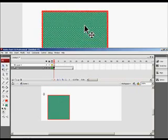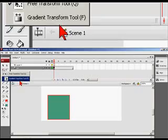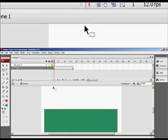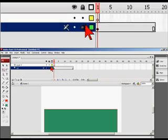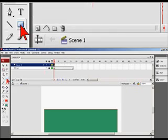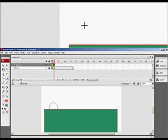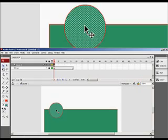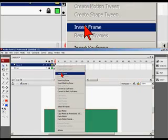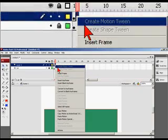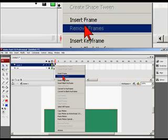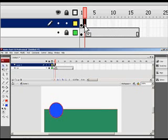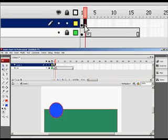I'll manipulate the background using the Free Transform tool and extend it to fill the stage — this will be my background. I'll lock that layer. In my new layer, I'm going to create an oval, and because my layer is locked I don't have to worry about messing up the background. I'm going to change the oval to a different color. Now let's learn a new technique: right-click on the next frame and instead of Insert Frame, go to Insert Keyframe. Insert Keyframe copies the previous frame and makes it into a new frame.